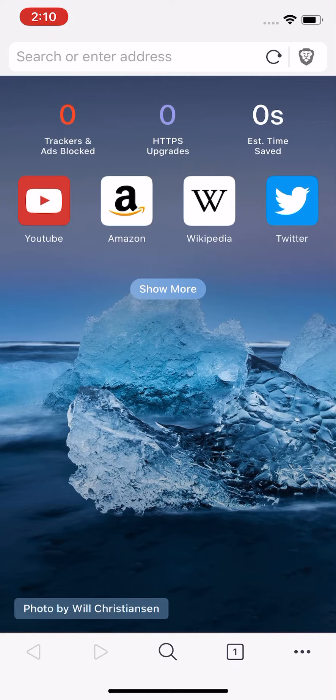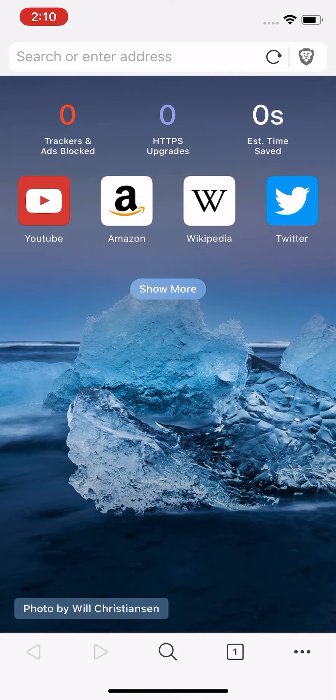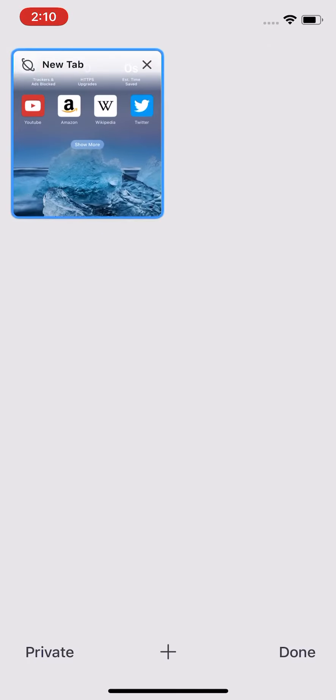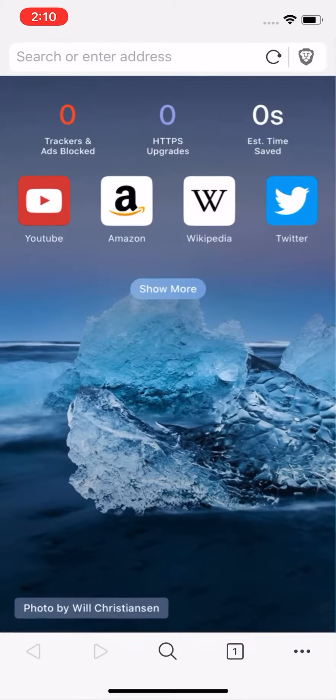It kind of reminds me of Chrome the way it's set up, but Chrome doesn't block the ads and privacy automatically. This app does, so I just thought it was pretty cool to share with you guys.